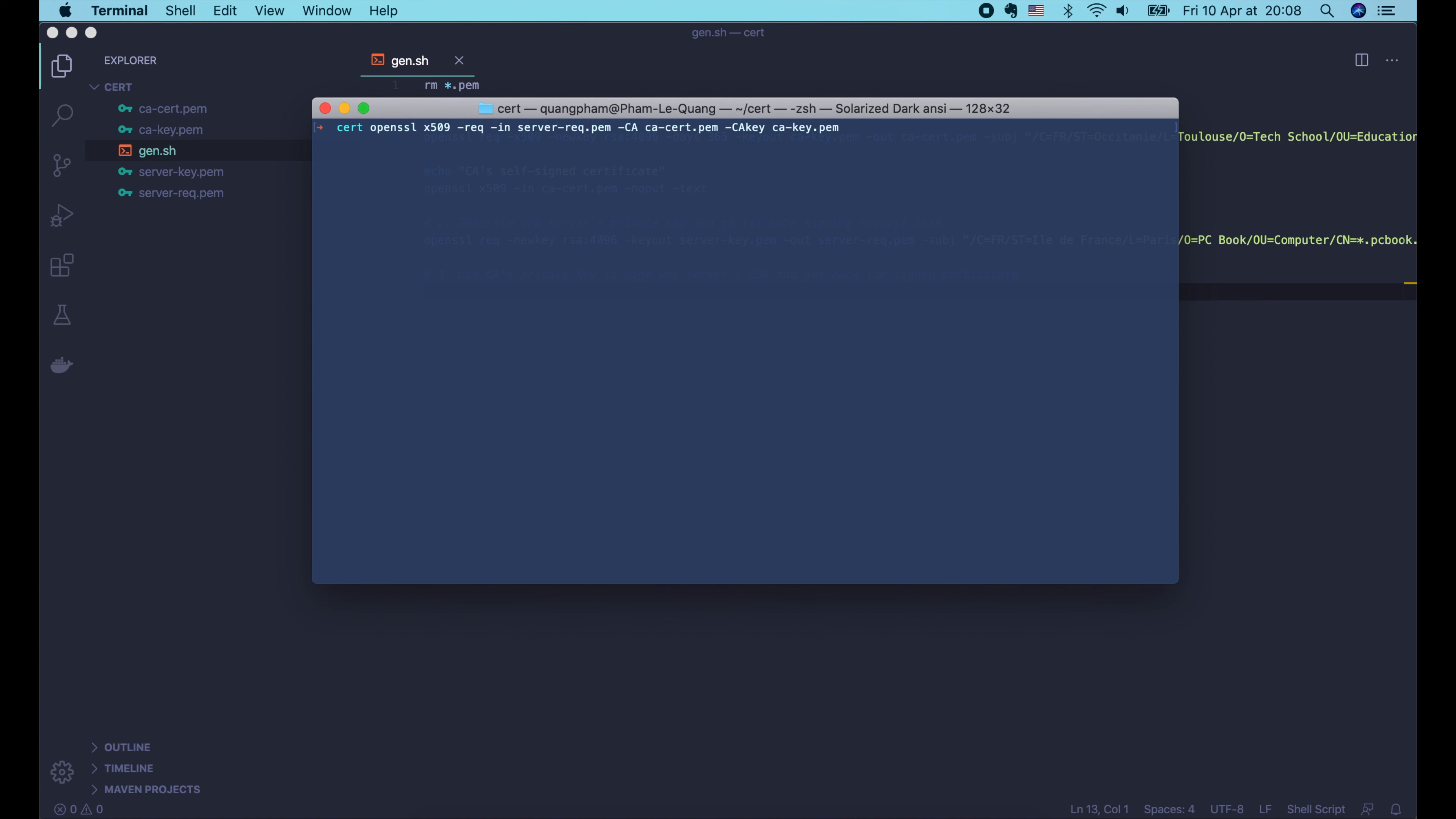For that, we will use the same x509 command that we've used to display certificate before. Let's open the terminal and run OpenSSL x509. This time we use the -req option to tell OpenSSL that we're gonna pass in a certificate request. We use the -in option, followed by the name of the request file. Next we use the -CA option to pass in the certificate file of the CA. And the -CAkey option to pass in the private key of the CA.